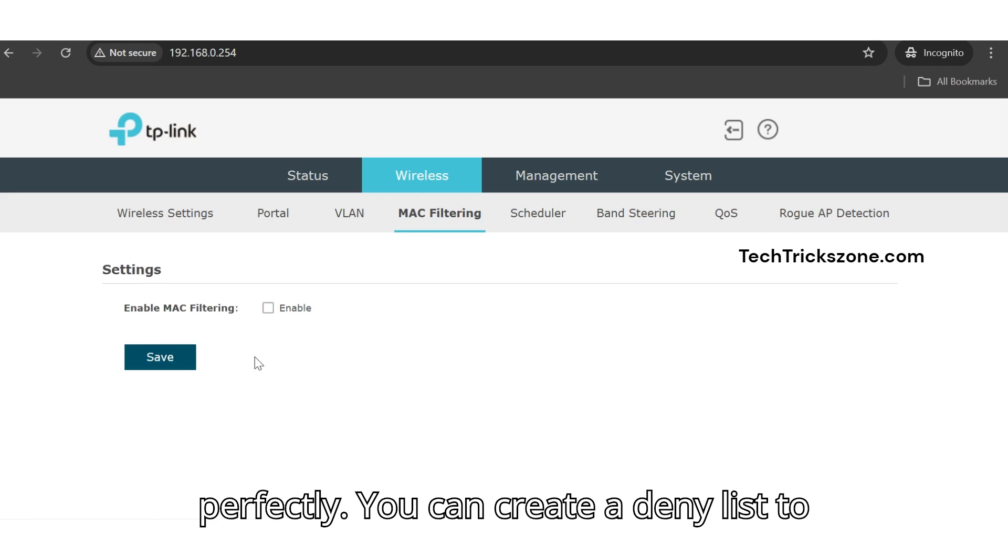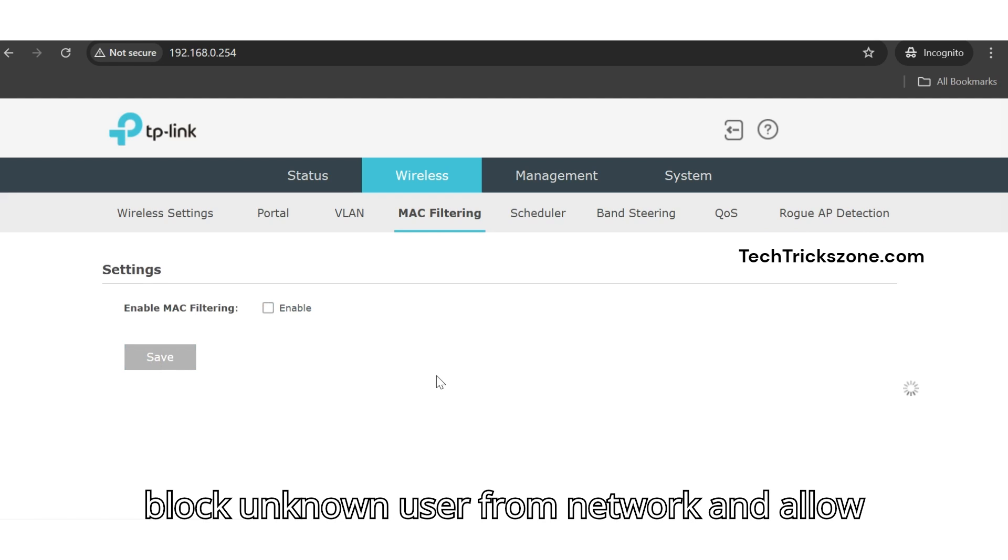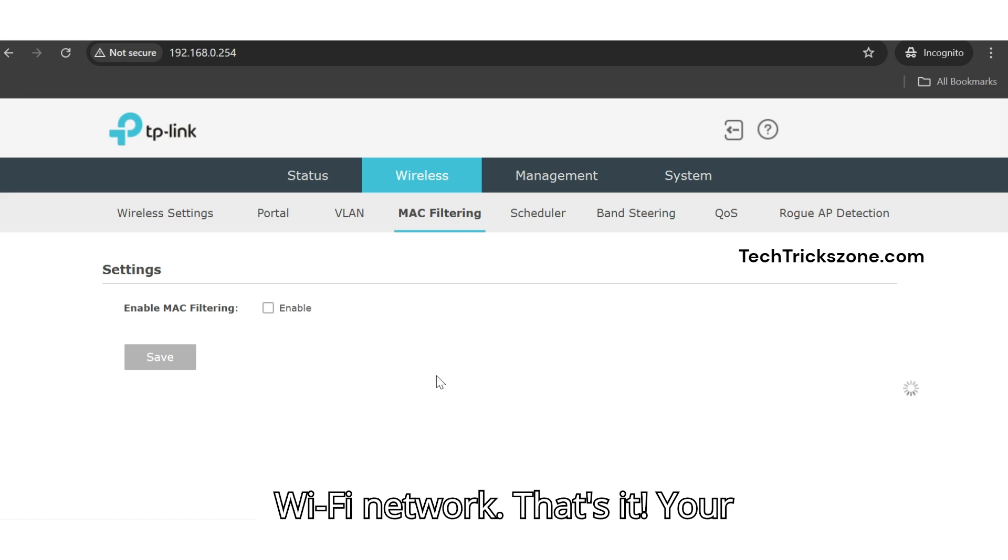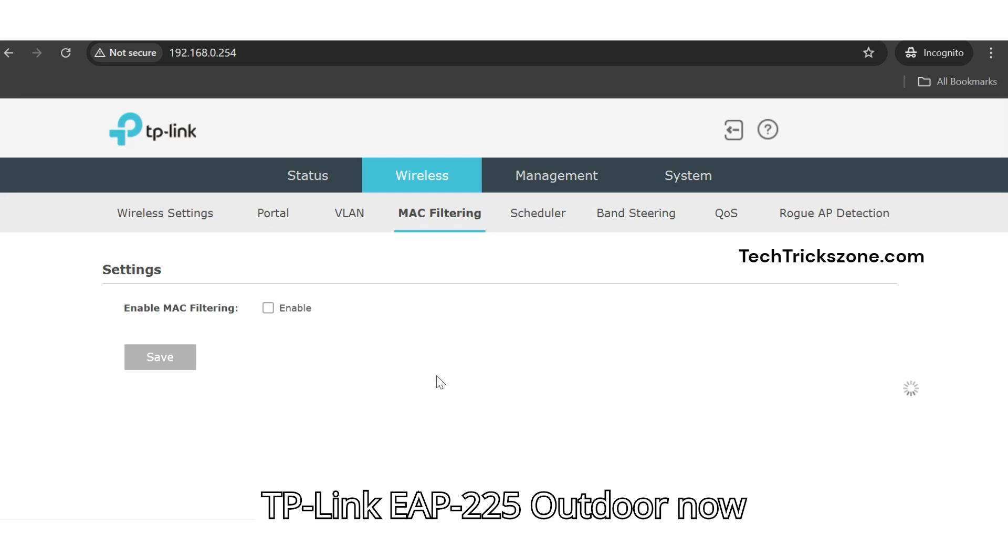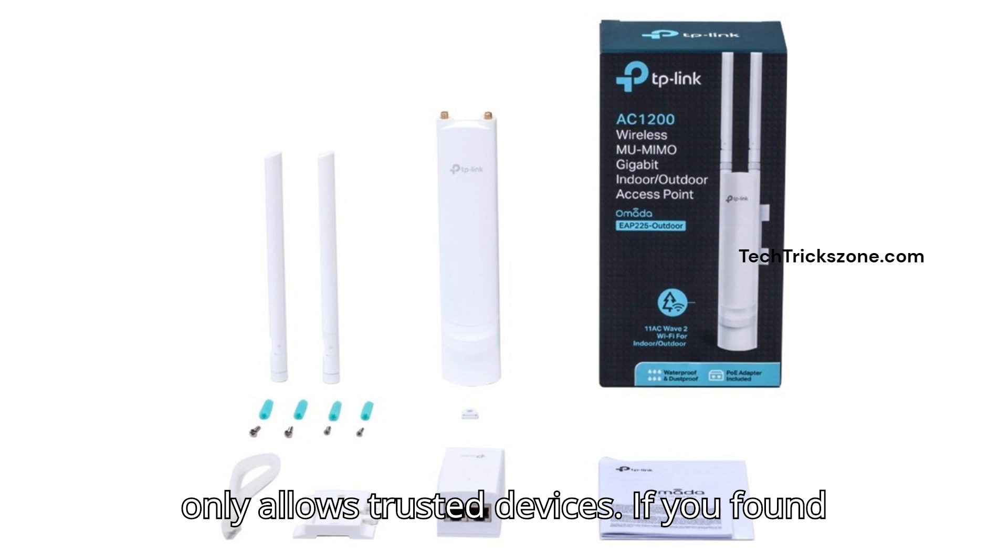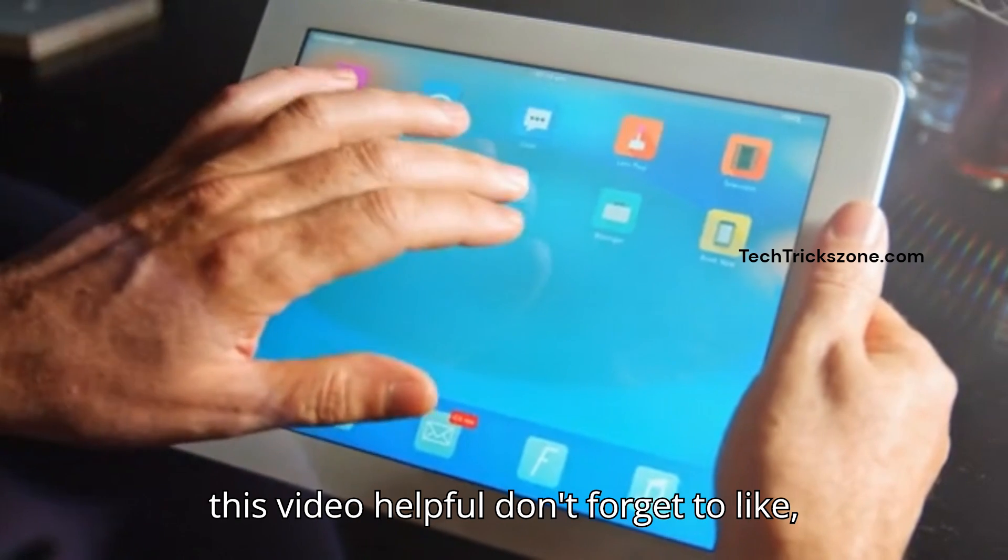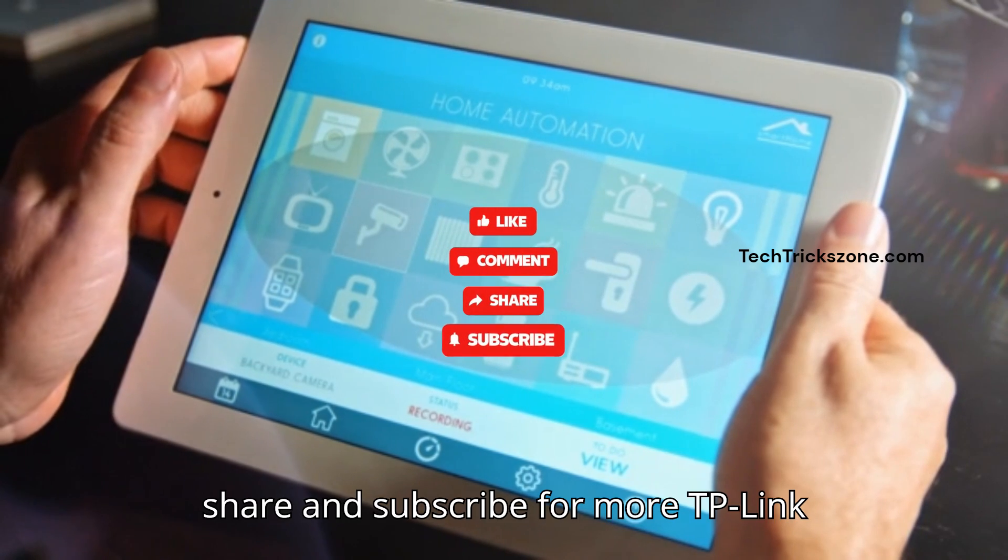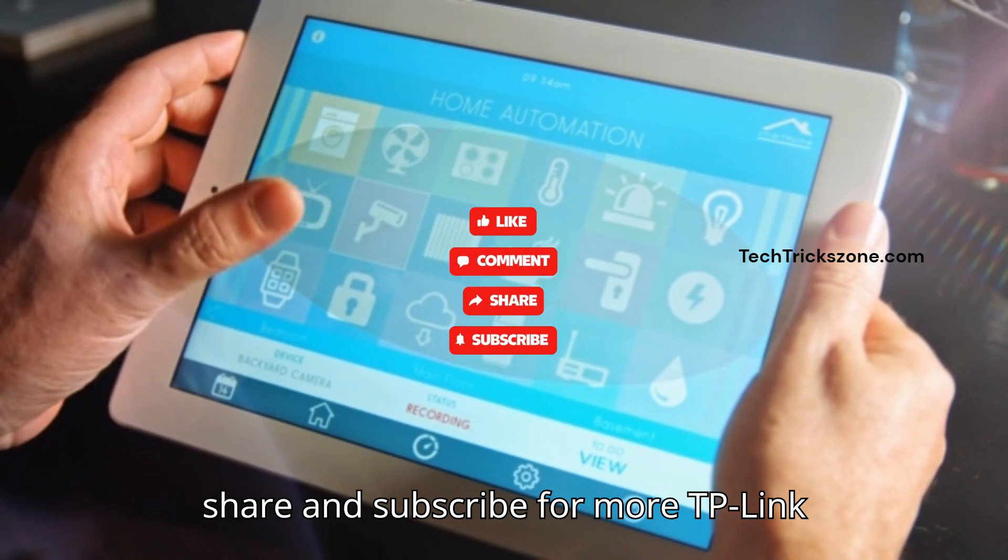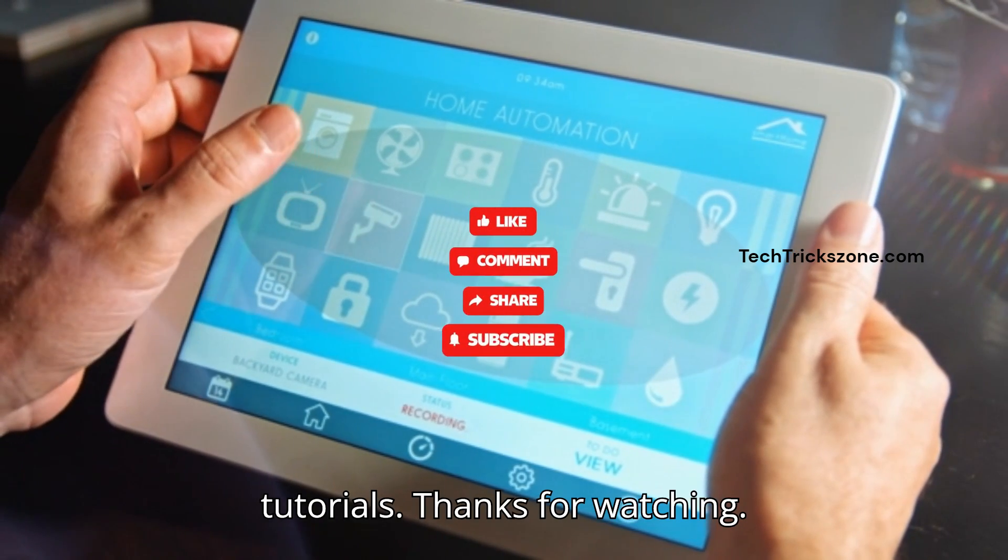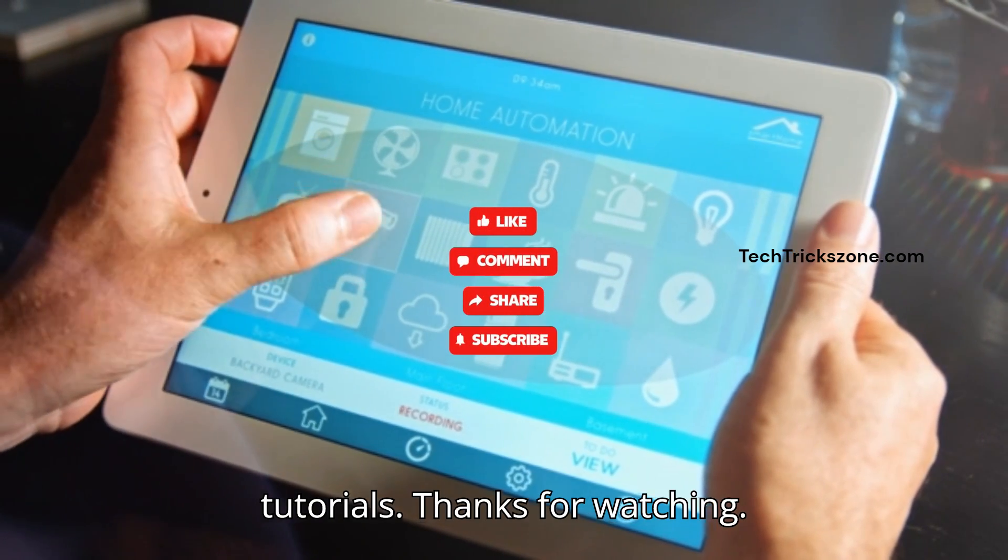You can create a deny list to block unknown users from the network, and an allow list to only permit known users to connect to the Wi-Fi network. That's it. Your TP-Link EAP-225 Outdoor now only allows trusted devices. If you found this video helpful, don't forget to like, share, and subscribe for more TP-Link tutorials. Thanks for watching.